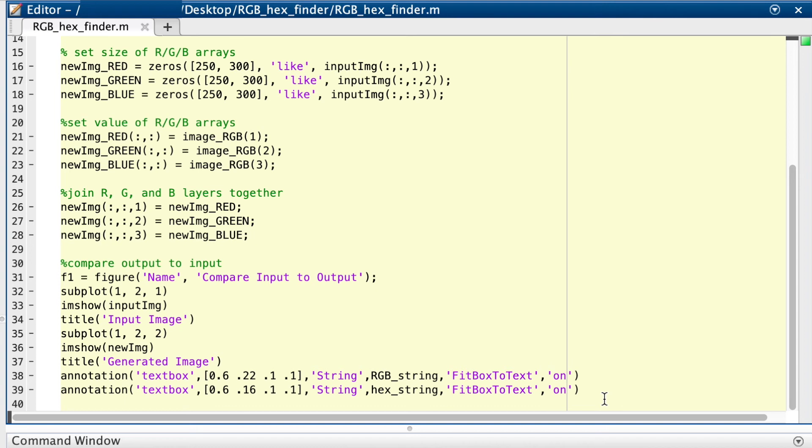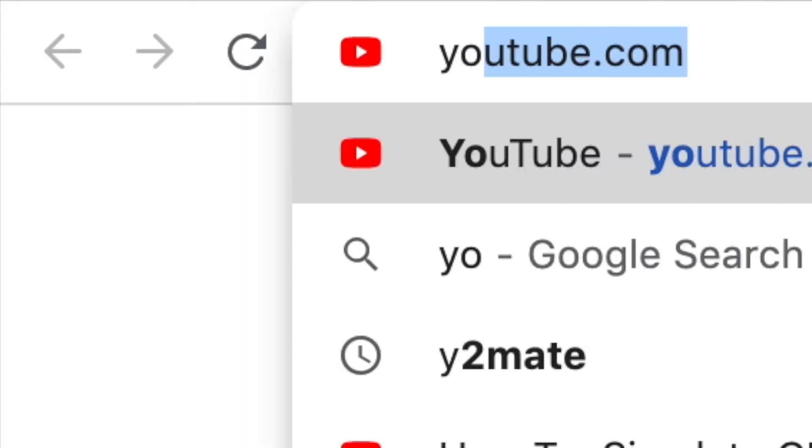Let's do one more. Let's find the RGB and hex values of the red from the YouTube logo.